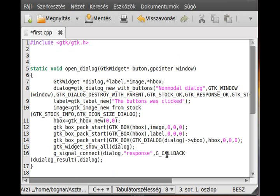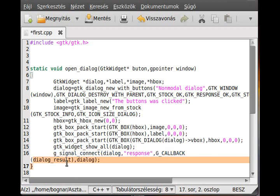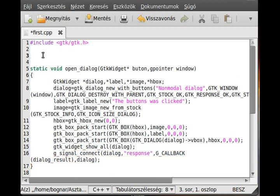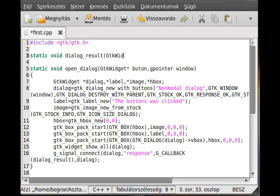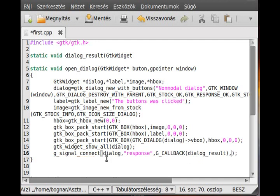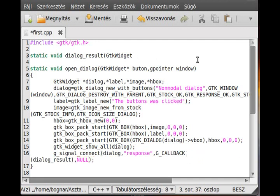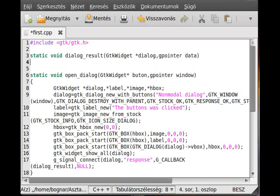And now we make this dialog result function up here. So static void, and create a gtk widget. Oh no, the gtk widget already contains the dialog, so we don't need to pass it manually. So dial, don't forget it's a pointer dialog, and gpointer data, which is actually null.